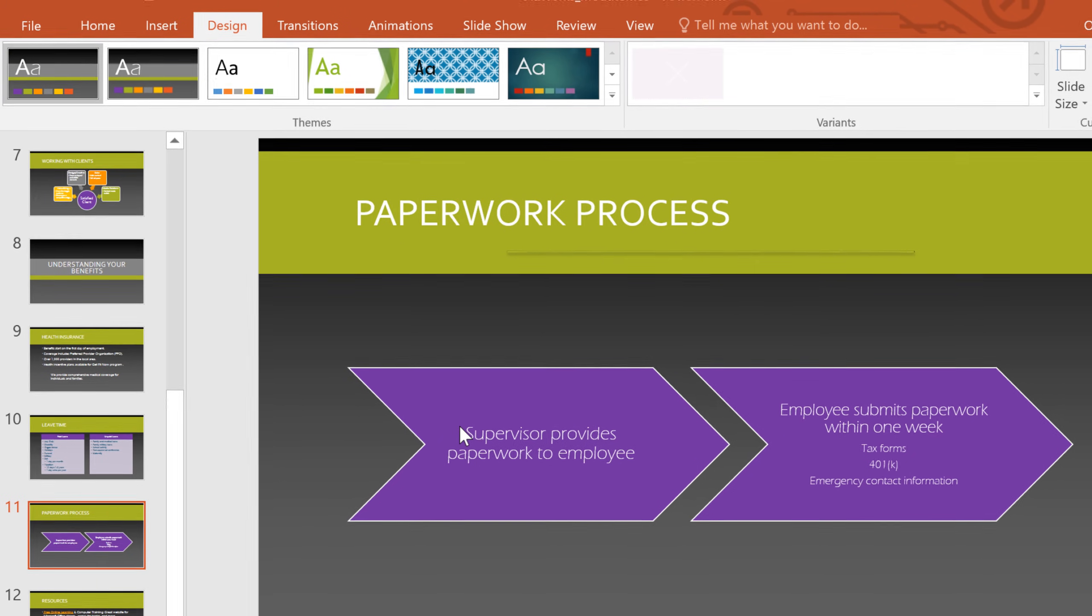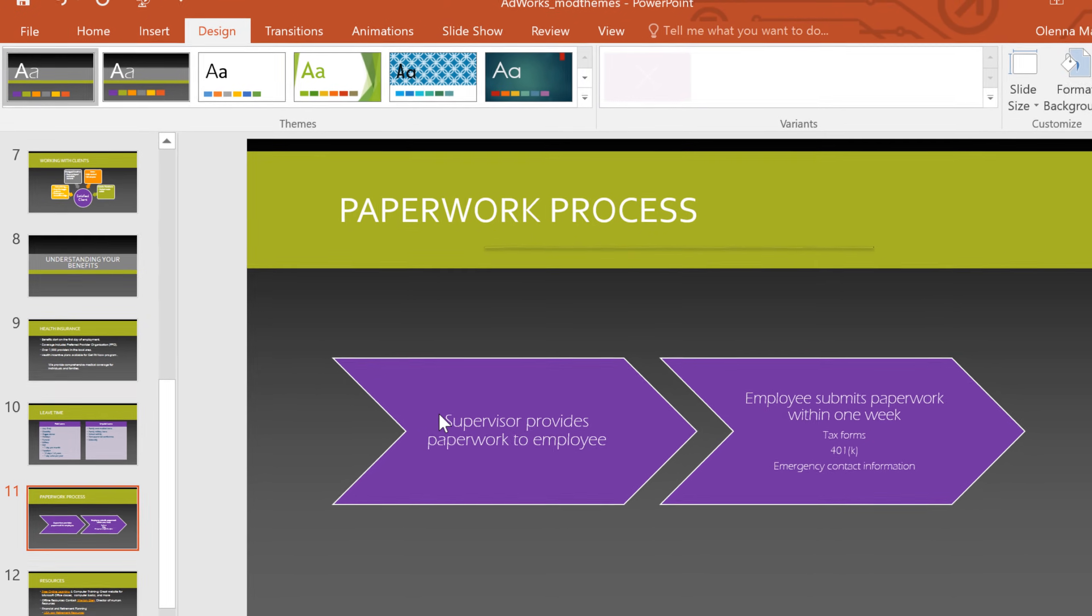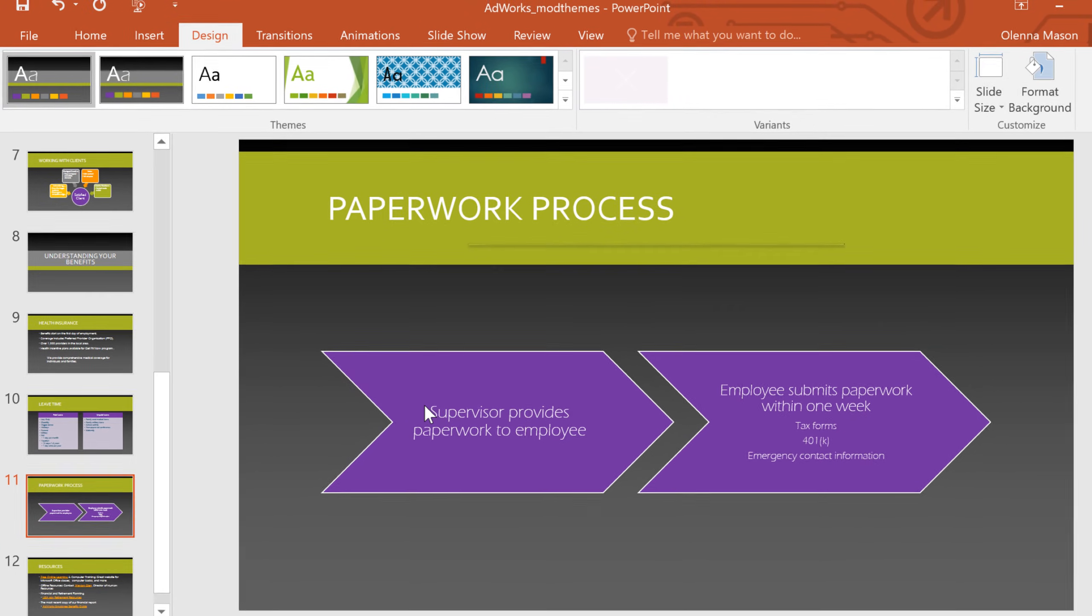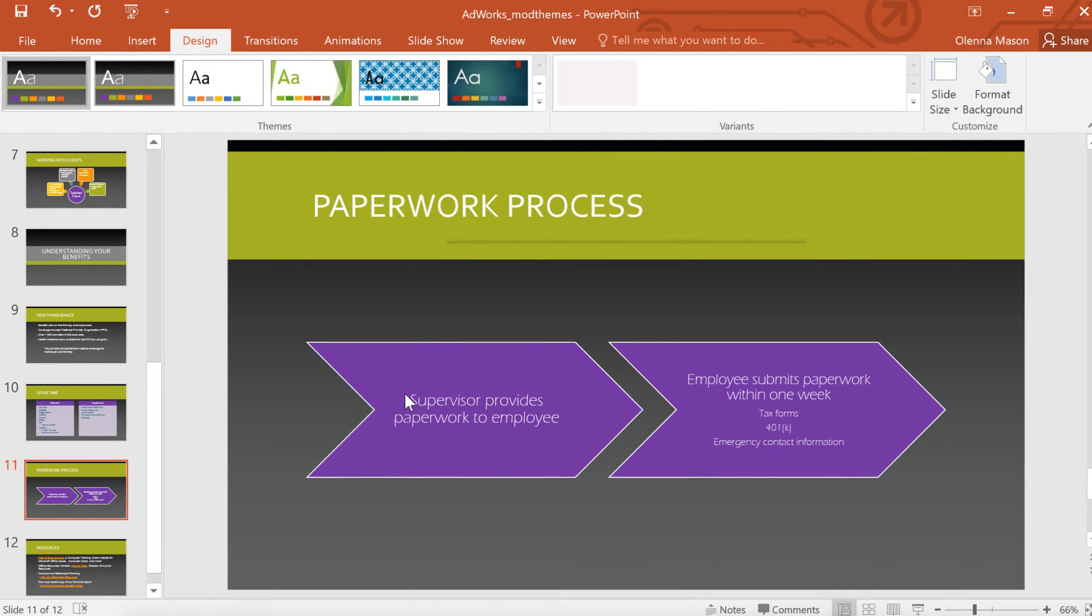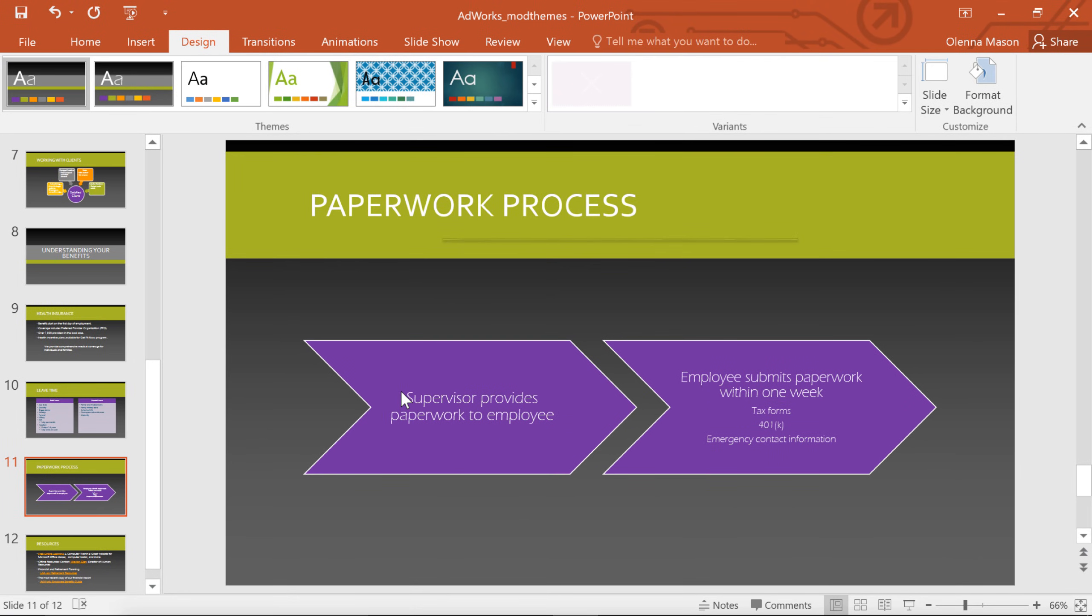You have just created your very own theme, and now you can use it in other presentations, and you'll even be able to access the theme from Word and Excel.